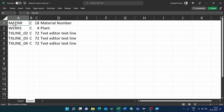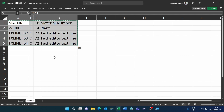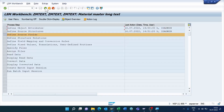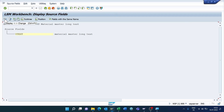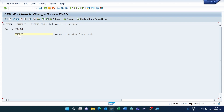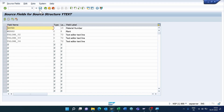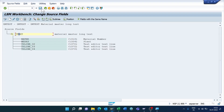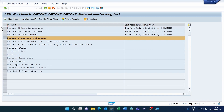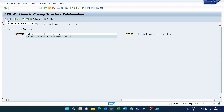Copy all the fields. Go back to the SAP screen, click Execute, click Display/Change, go to Change Mode, keep the cursor on the source structure, click Table Maintenance, and paste the copied values. Click Save and come back.